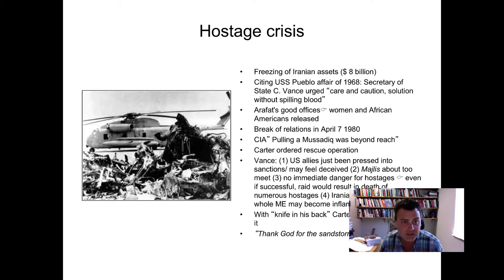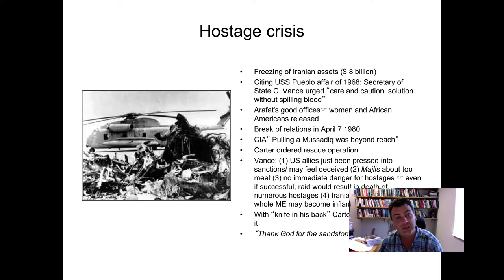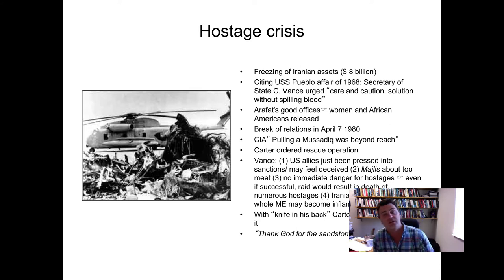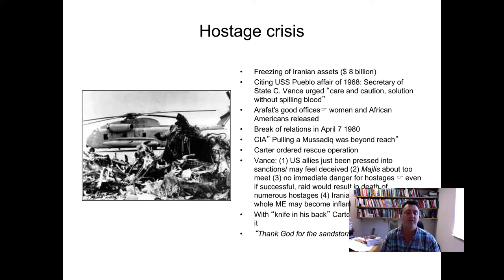Yasser Arafat, the head of the PLO, provided his good offices, and women and African Americans were released from among the hostages. The Iranians cited that because women and African Americans were already facing oppression in the United States, it would not be wise to continue keeping them as hostages. Break-off of relations happened formally in April 1980. The CIA said that pulling a Mossadegh — meaning another covert action like they had in 1953, which ended the premiership of Mossadegh and installed the Shah as sole ruler — was beyond reach, because what we really had was a revolution in Iran. It was the end of the monarchy.